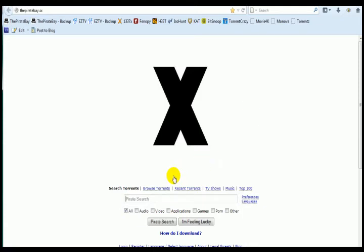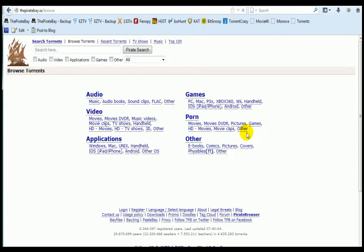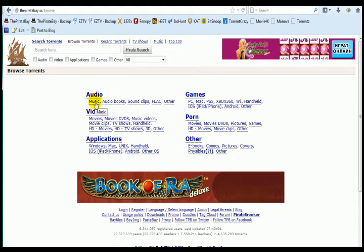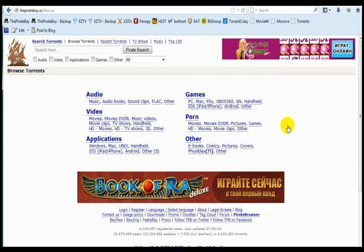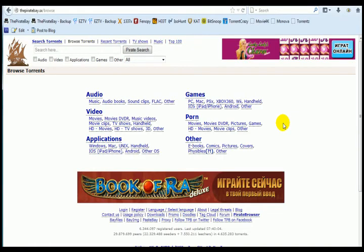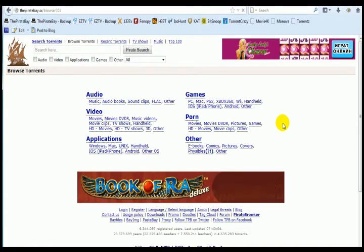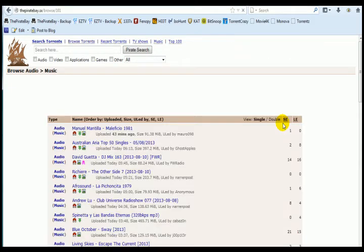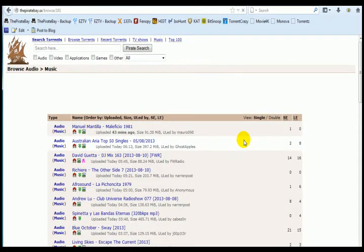And we can either do a search or browse torrents or whatever you want to do. Apologies, it is a little slow this morning. It's my bandwidth I think that's the problem. You know, you can go into exactly wherever you want to go into. I'll just click Music there and that is, as you can see, the Pirate Bay there.